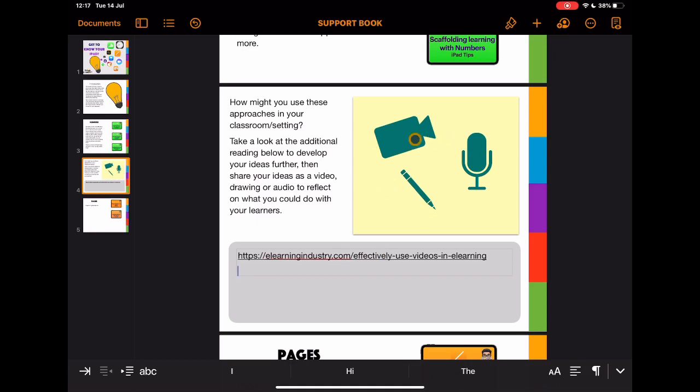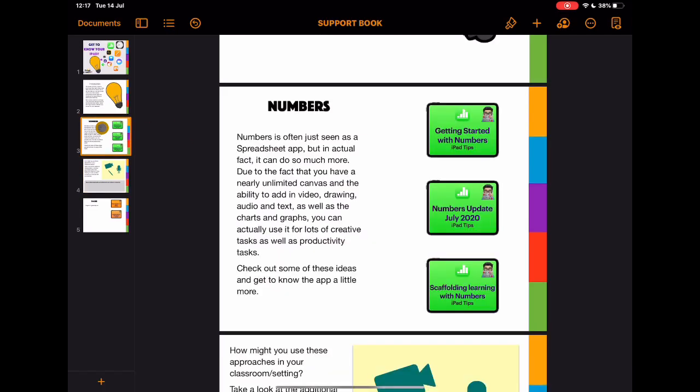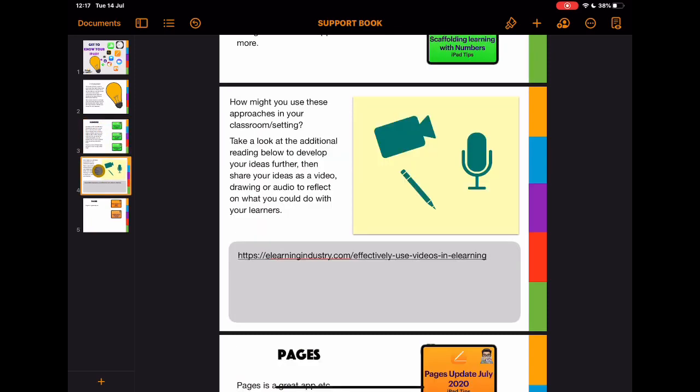What I'm creating for the students is this guide that they can take away, work in their own time, explore things in their own time, but also add in their own thoughts and ideas. Now, how you want to work on this with your students in terms of getting feedback...